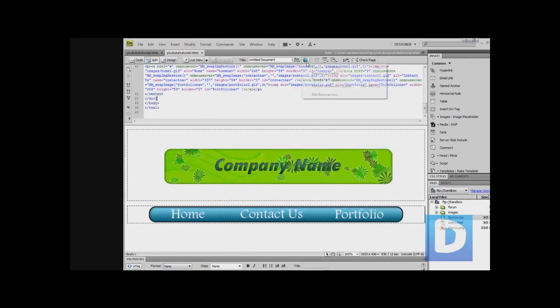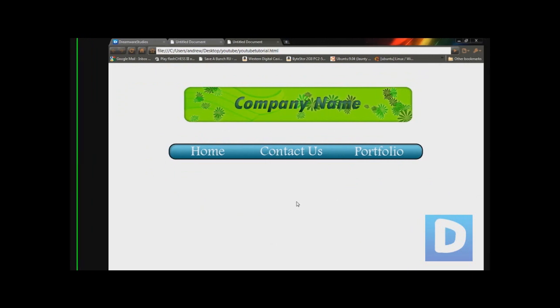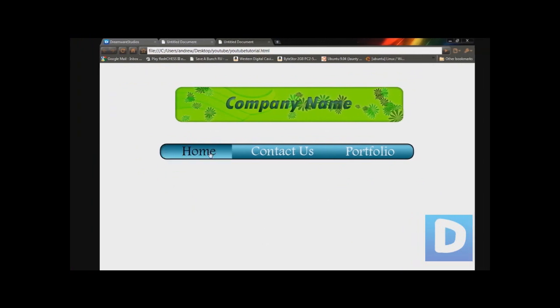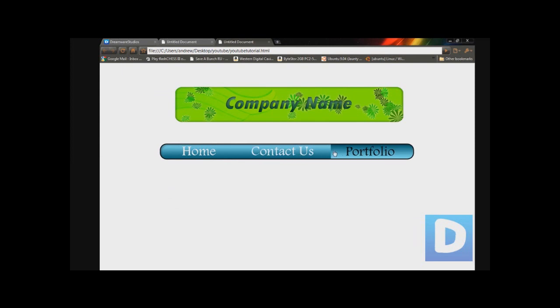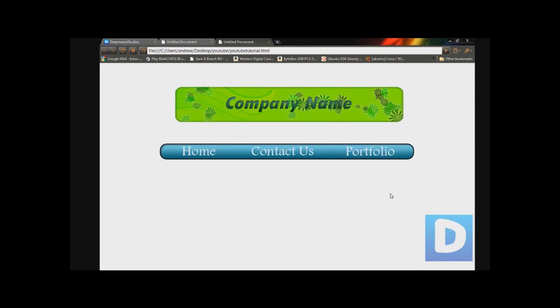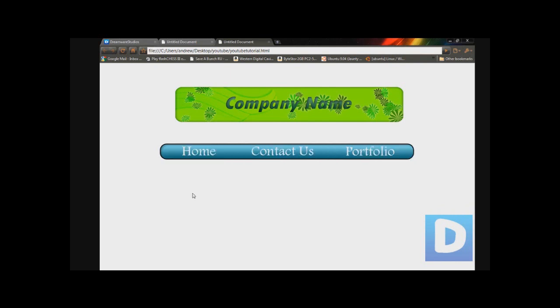Now we're just going to save this, open it in Chrome, and here it is. As you can see, as we roll over the image it changed to the second image. So this is a great way to create a navigation bar, and it can also be used in other circumstances as well. I might talk about that a little bit later.